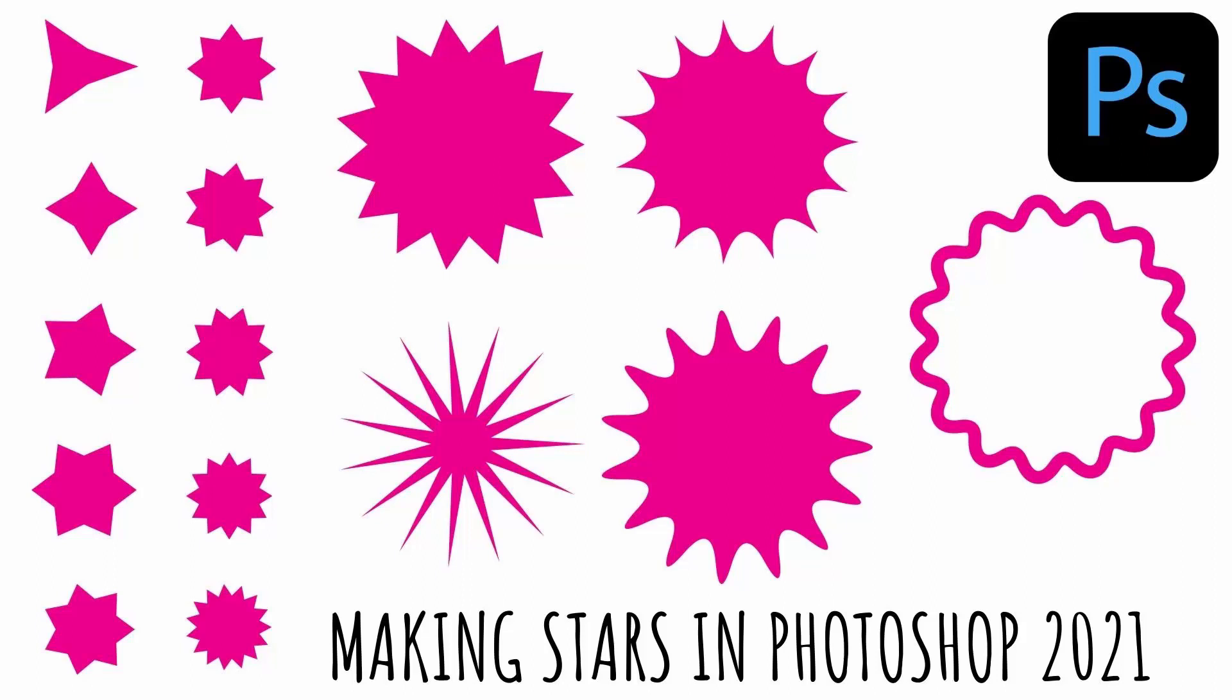Hello and welcome to this video tutorial. Today we're looking at creating stars in Photoshop 2021.